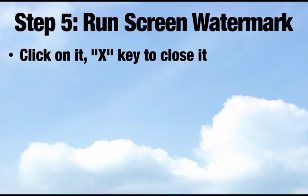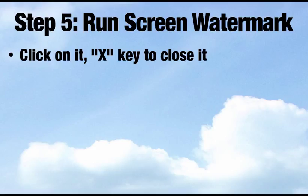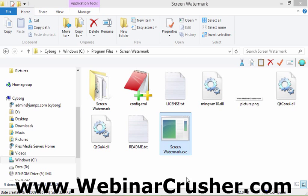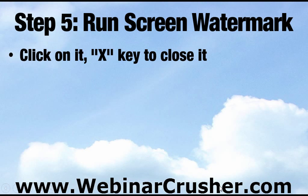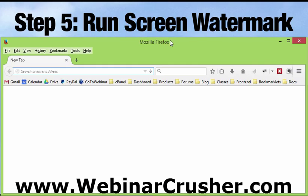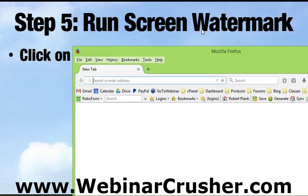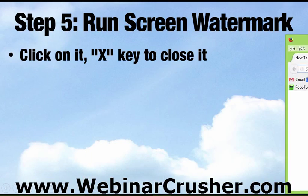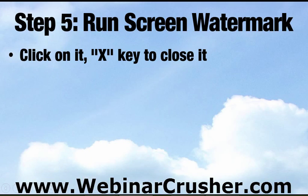But once again, to run that screen watermark program, you just go to the folder, double click the exe file or the icon you made on your taskbar, and that will make it appear. And then to close it, just hit the X key. So what we can do is go screen watermark, double click. Cool. Now we have that watermark on the bottom of all of our screens. No matter what we're putting in front of it, if you're putting like a browser window or something in front of it, that still appears the way that we want it to appear.